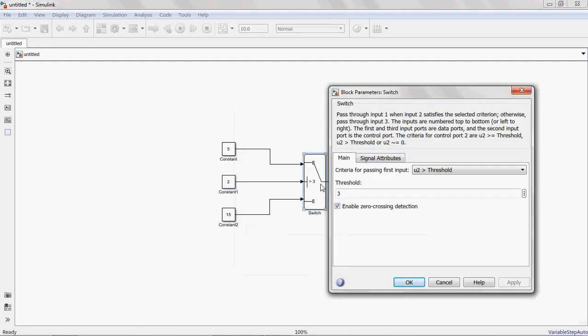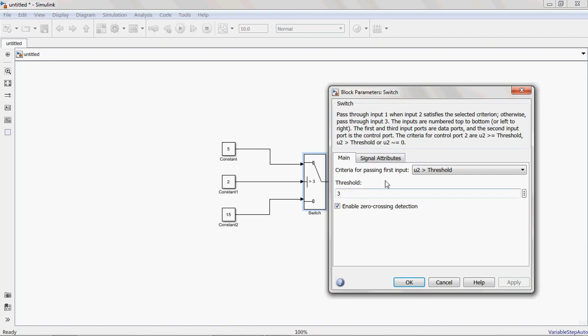See now, 2 greater than 3. The condition I am giving is U2 greater than threshold. U2 value is 2, threshold value is 3. 2 greater than 3? If this condition is satisfied, then input 1 is the output. If this condition is not satisfied, input 3 is the output. Here U2 greater than threshold, 2 greater than 3 means condition is not satisfied. Then the output is 15. That's why terminal 3 is the output, whatever the value is at terminal 3, that is the output.